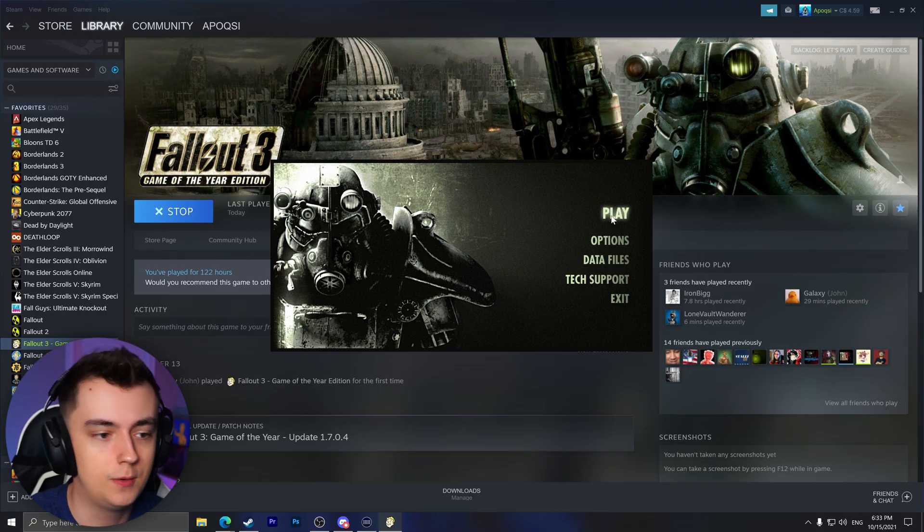I've been getting an increase in the amount of people telling me that their game is crashing after the recent update for Fallout 3 on Steam — specifically crashing when they click the play button on the launcher, and it wasn't crashing before the update. So I'm going to show you what that crash looks like and then how to fix it.